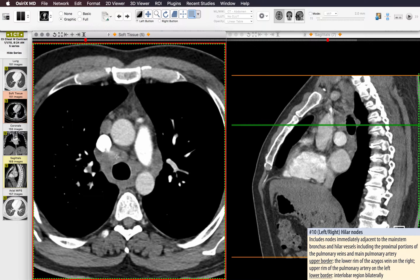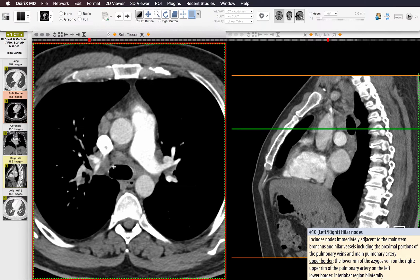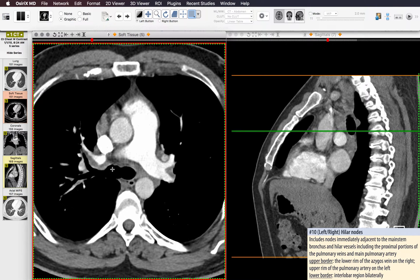The right and left hilar lymph nodes, 10R and 10L, are immediately inferior and lateral to the paratracheal nodes, defined by the presence of the right and left mainstem bronchi. As long as you still have trachea and carina, those are paratracheal nodes. Once the carina has split into the right and left mainstem bronchi, you can designate the nodes as 10L and 10R.